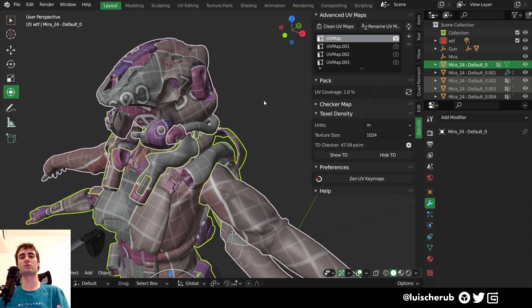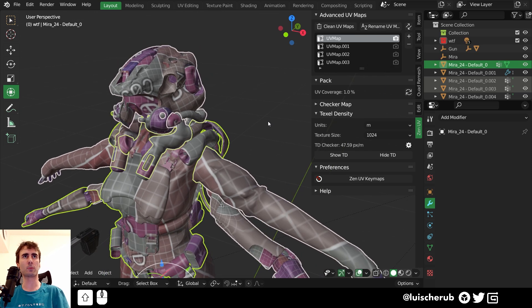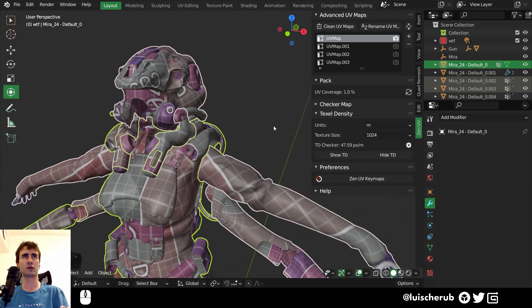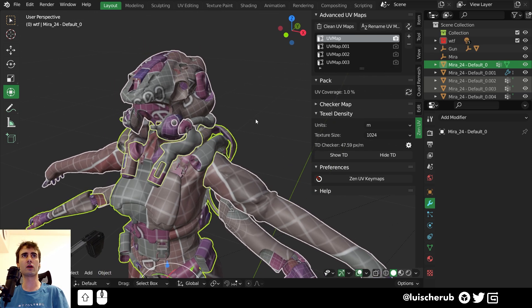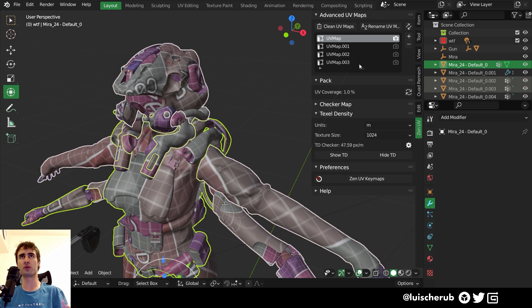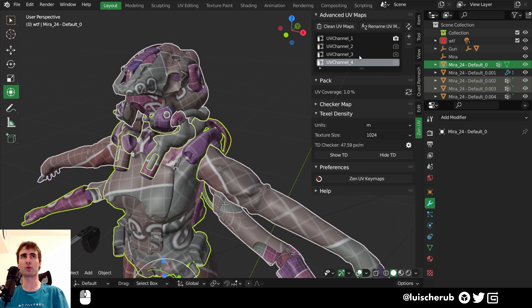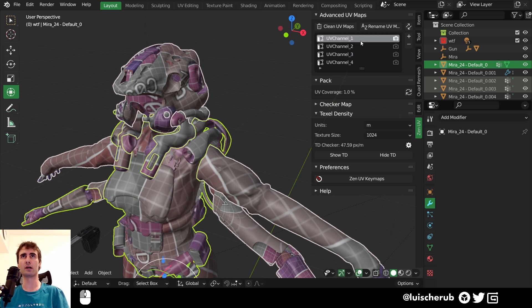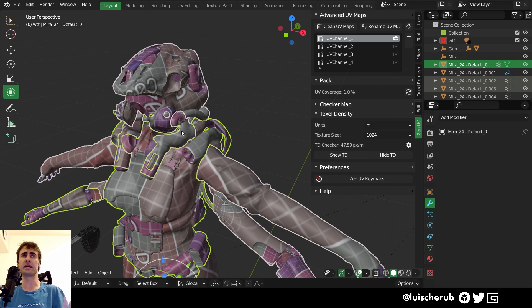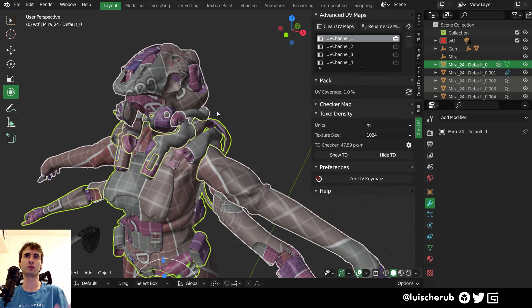Some game engines do not accept UV map zero and don't recognize that. So what we could do is select our object and since it has multiple UV maps, we can automatically rename all UV channels to have a proper naming. This depends highly on your workflow and what game engine you're using.